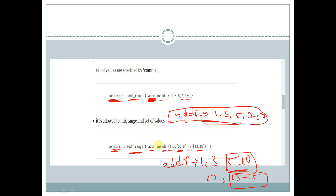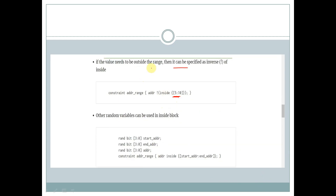If the value needs to be outside a range, it can be specified as the inverse of inside. Here we declare a constraint with constraint name addr_range, and within the curly braces we use !(addr inside [5:10]). So values outside this range will be generated.